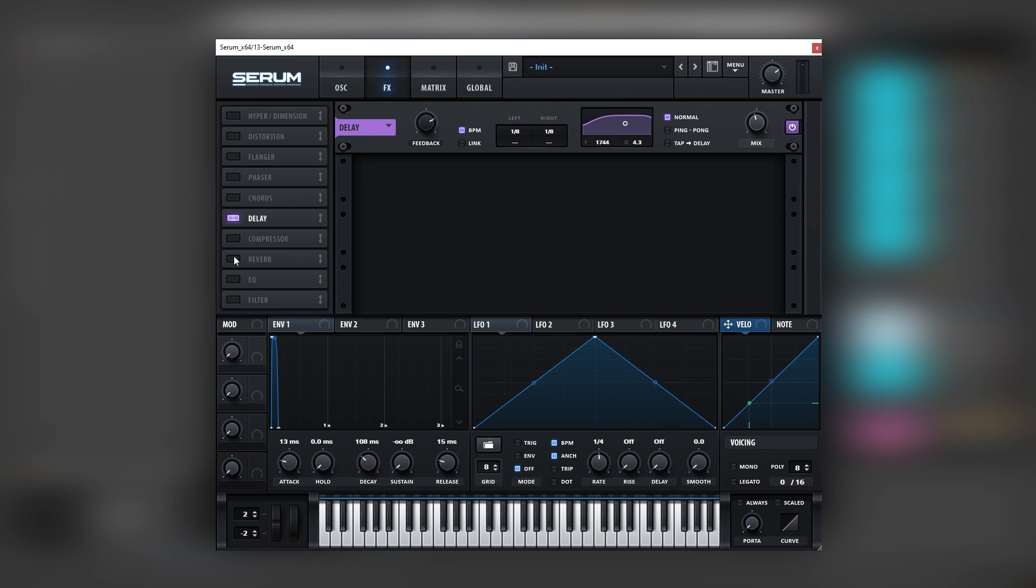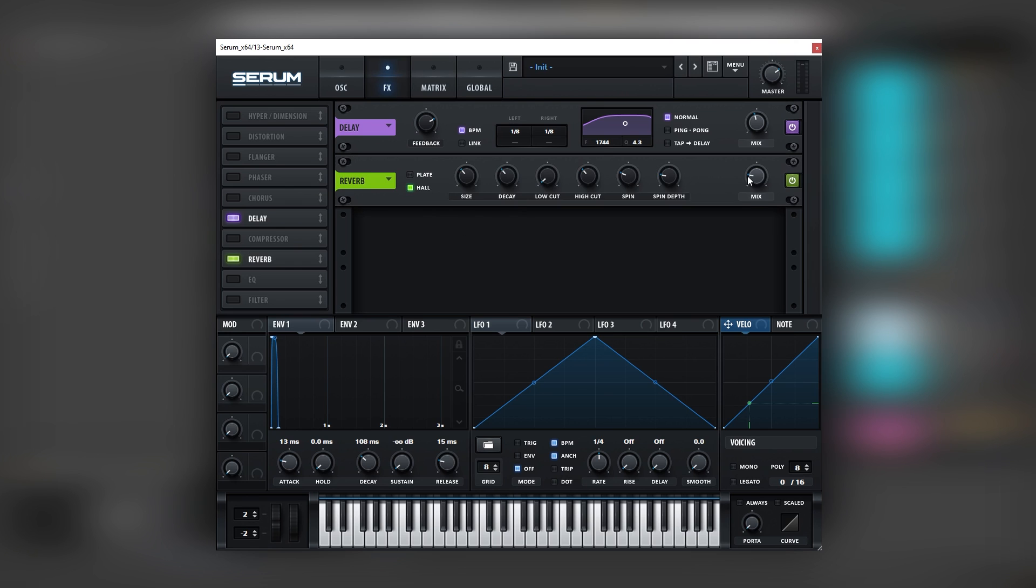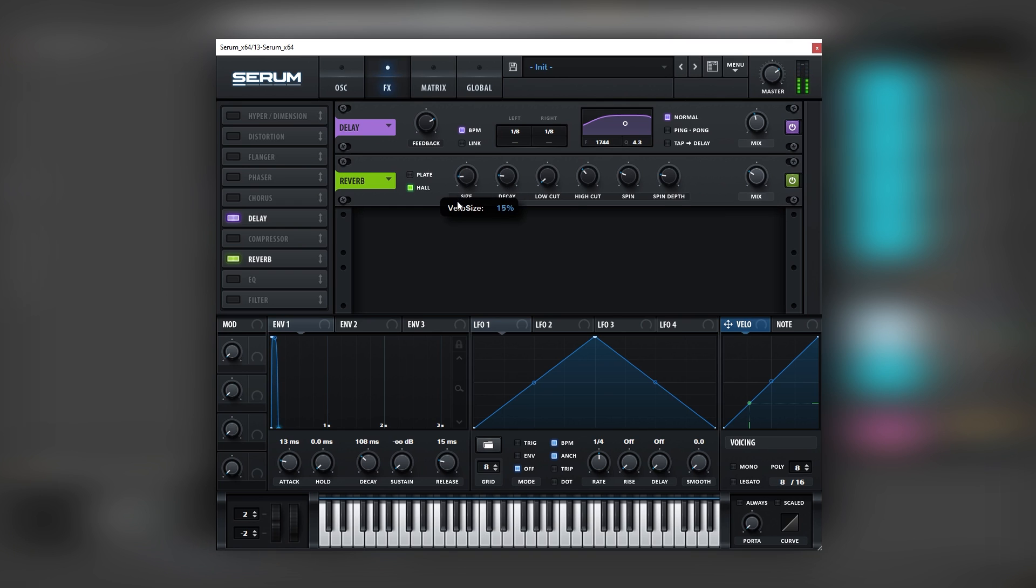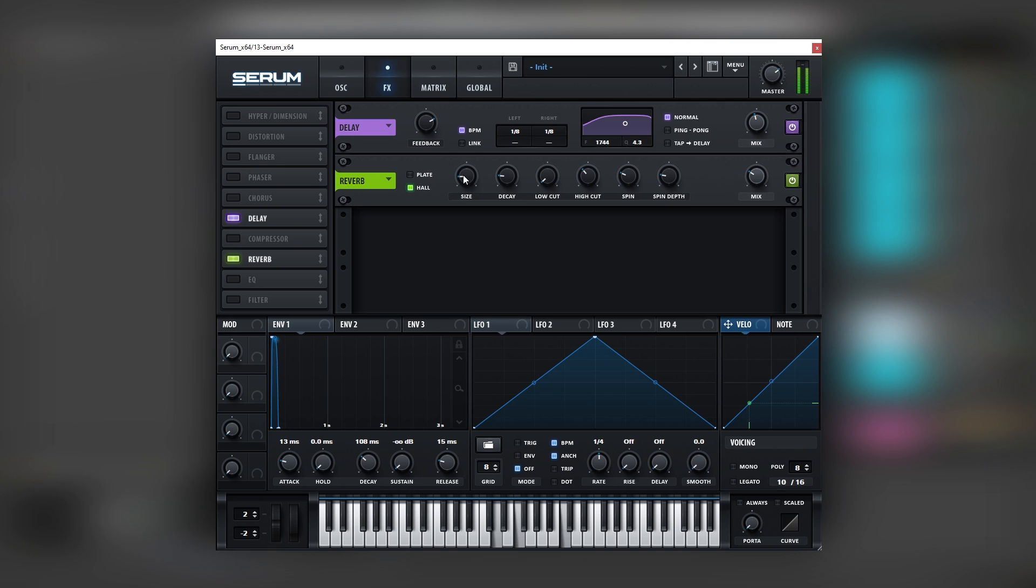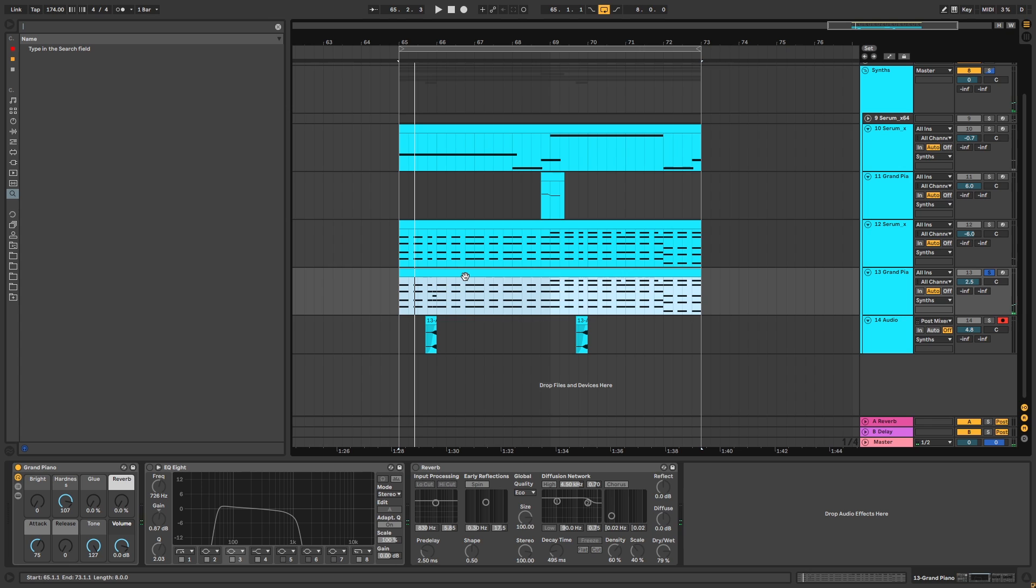If you want the tail to be longer you can boost the feedback. And then we're going to add some reverb. And now the reverb along with the delay is going to add that dreamy effect. Also now we have the main layer of the keys.